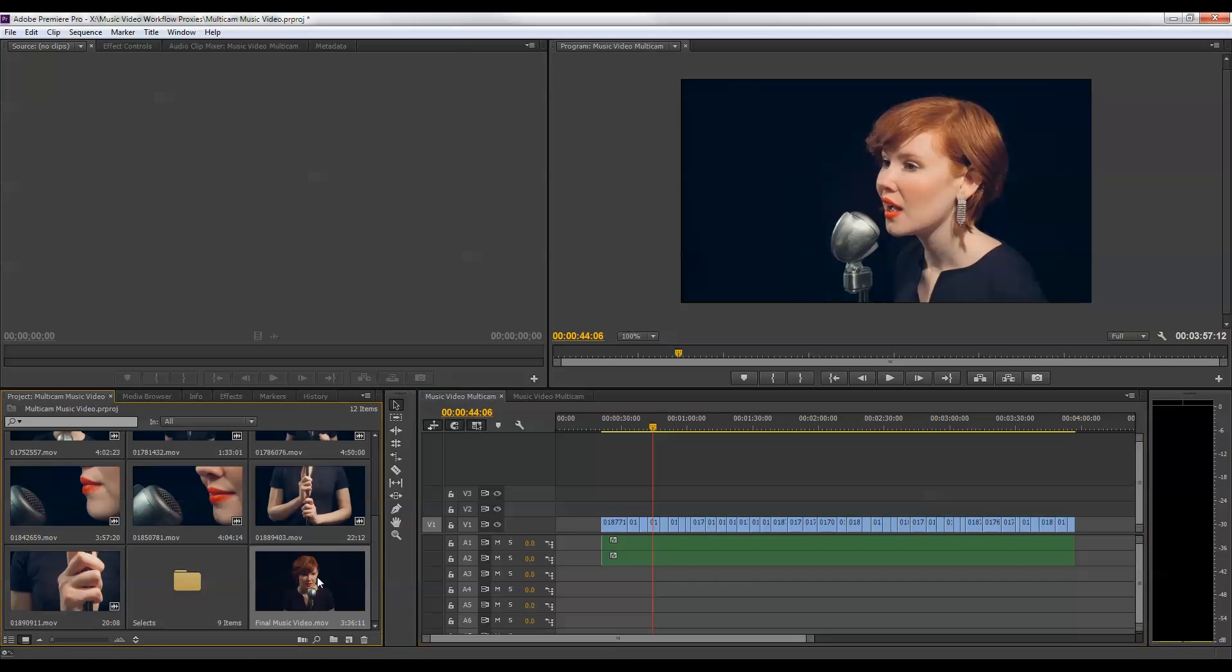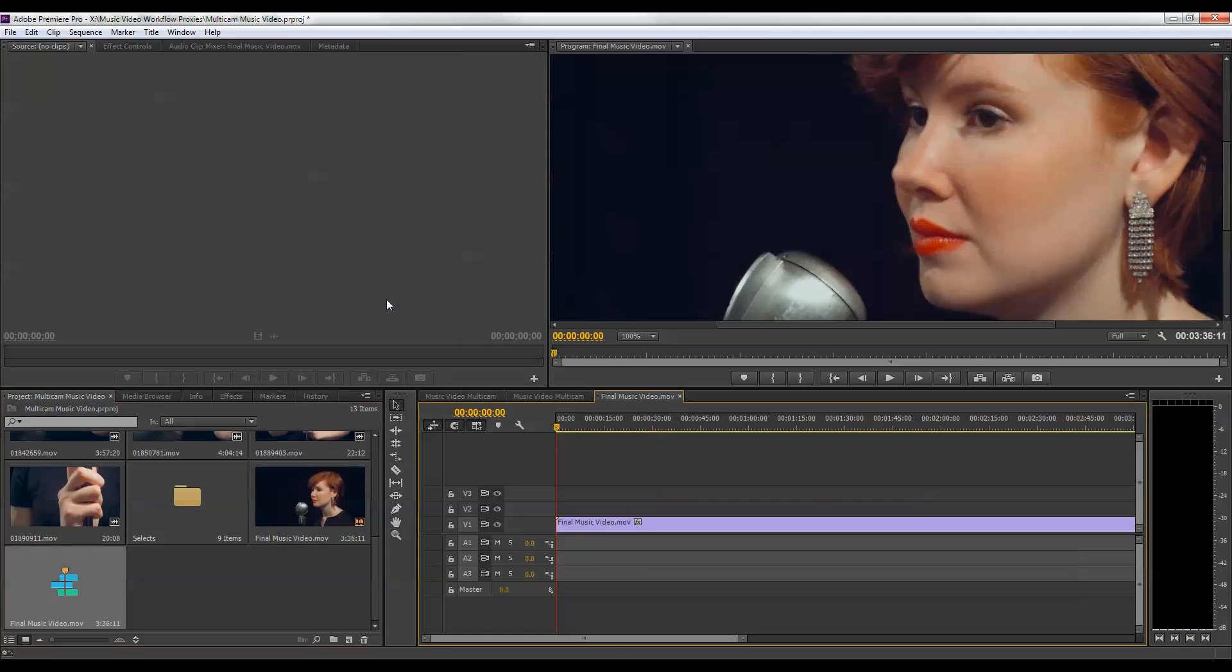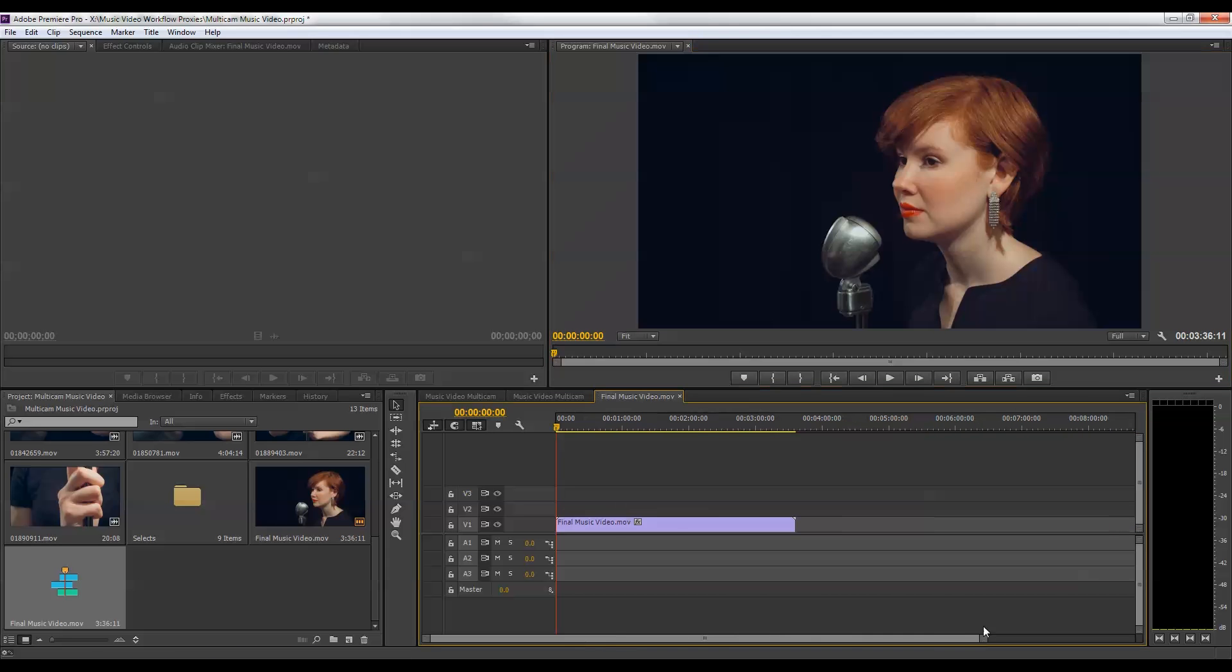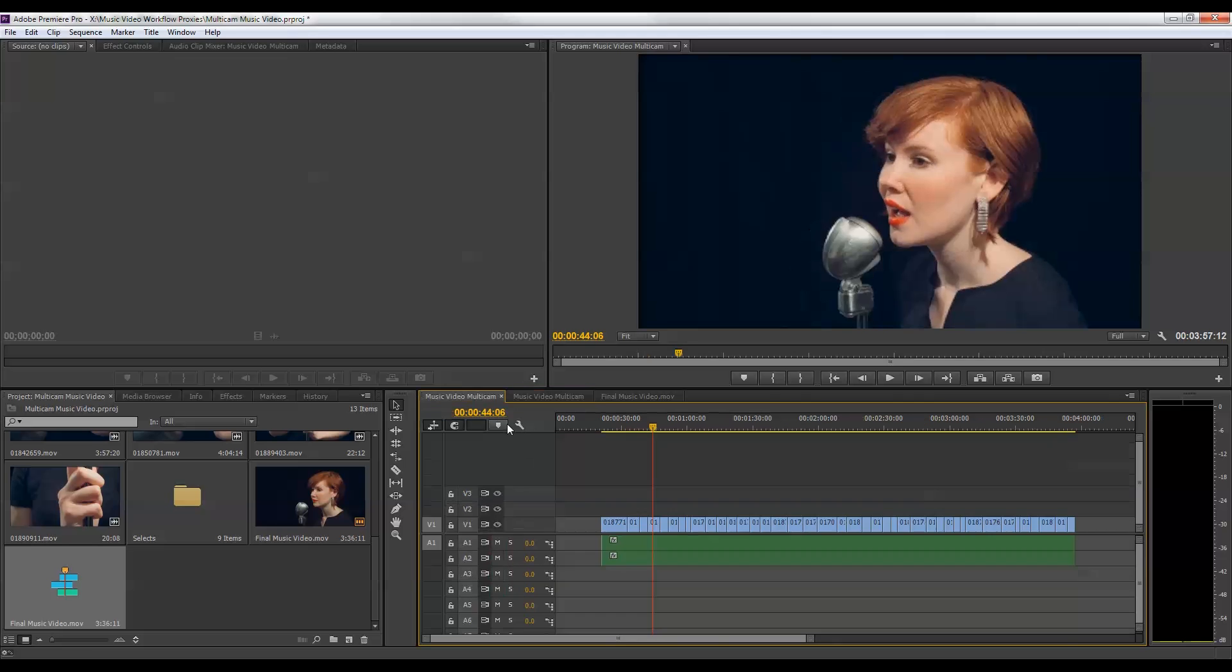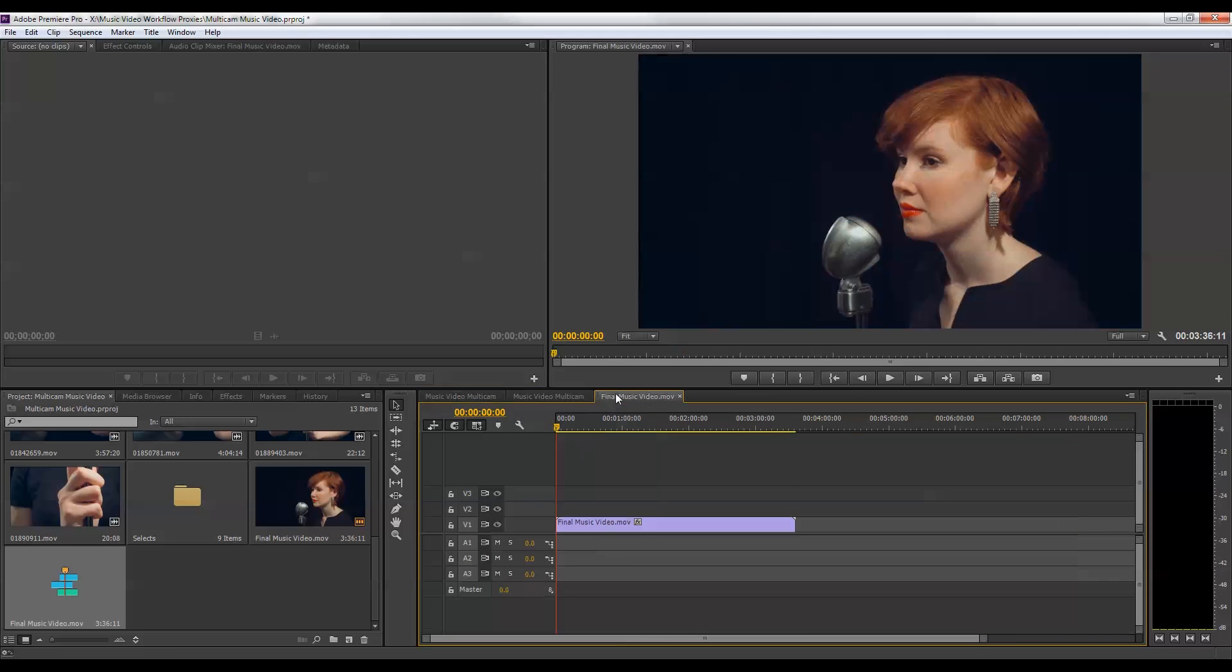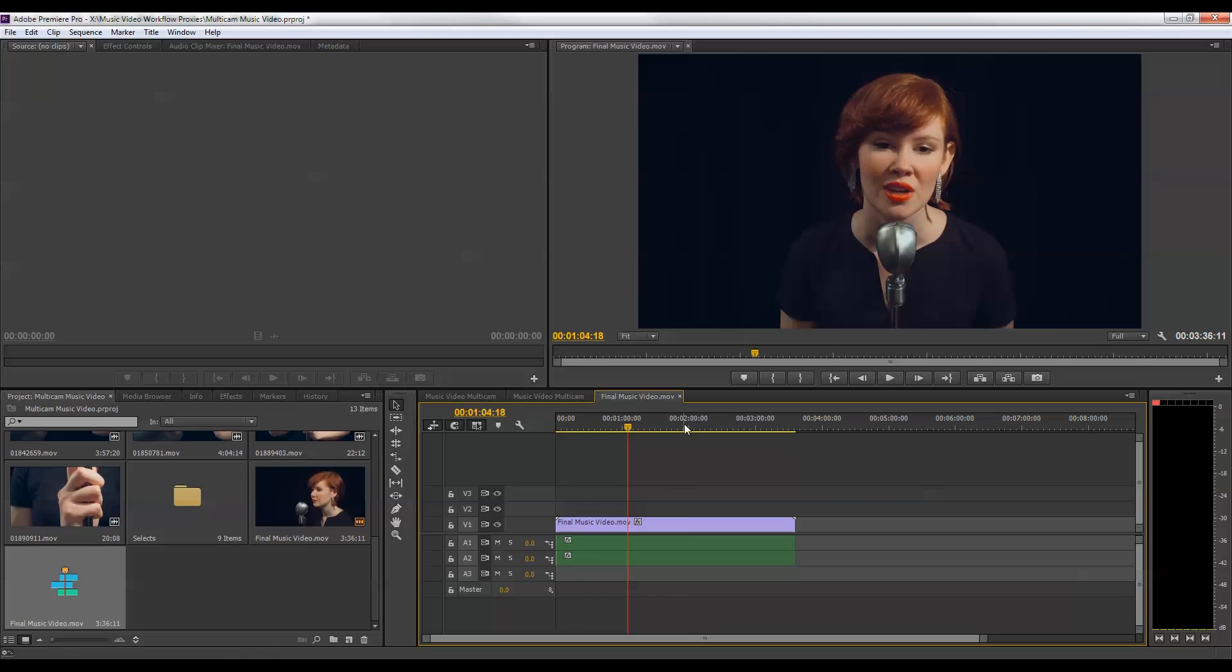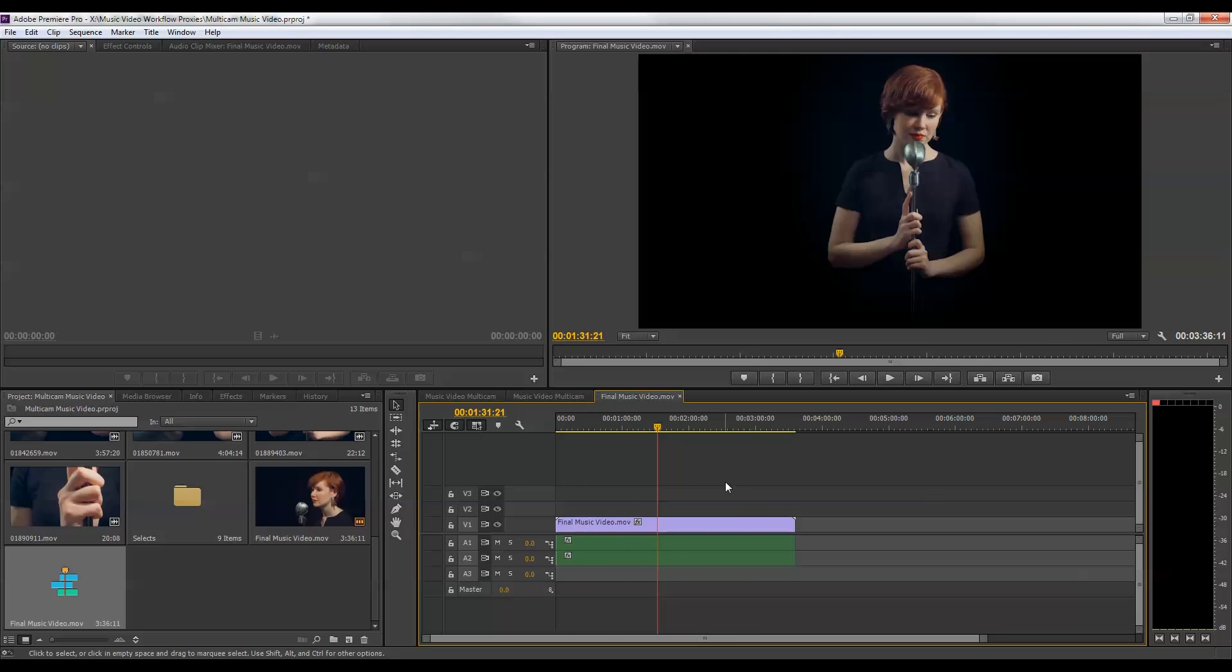Instead, what I'm going to do is I'm going to right click on this file and do new sequence from clip to create a sequence that matches the clip settings. And then I'm just going to change this so we can see the entire video clip at once. And now I just need to bring my audio file over to this sequence. And doing that is as easy as copying and pasting the audio file. And once I've done that, the audio and video will match.